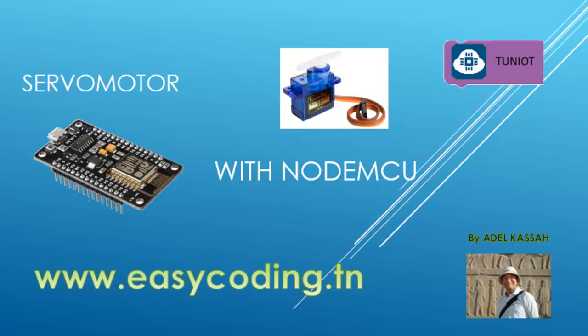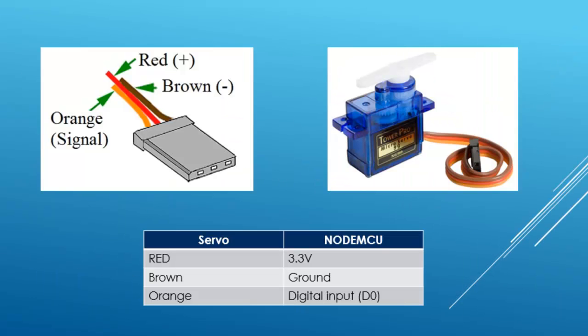Today we will see how to program the servo motor with the NodeMCU. The servo is a very popular component used in robotics. There are several models; the one I'm using in the video is the SG90.